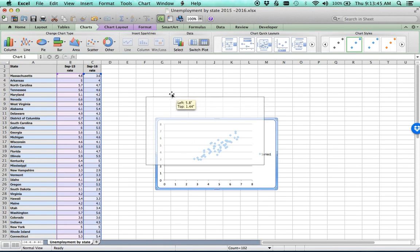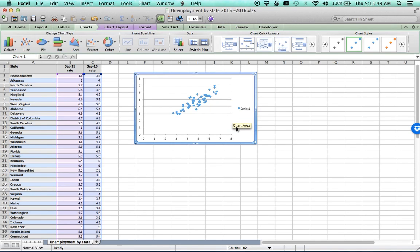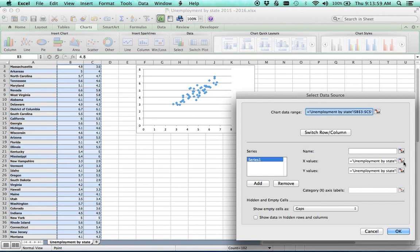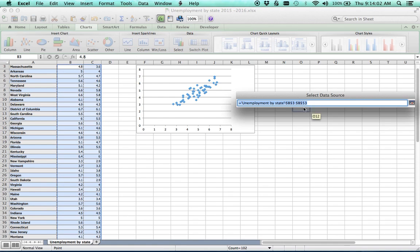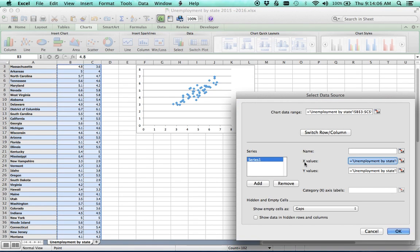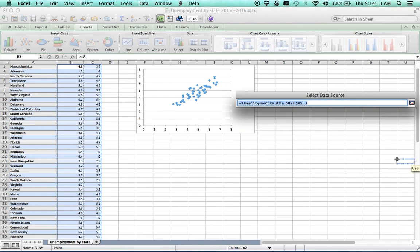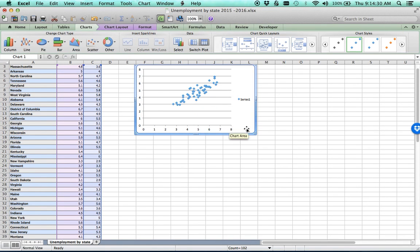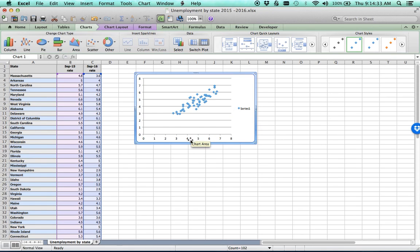One problem with the initial chart is that we don't know exactly which axis represents which set of data. I go into 'Select Data' and open the data source. The X values are always on the horizontal axis, and we see the X values came from column B — that's the 2015 data. The other data came from column C, which is 2016.